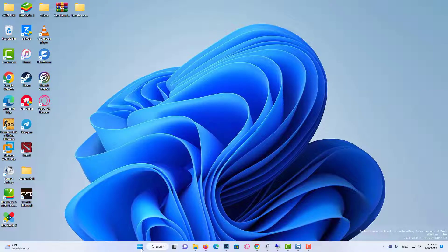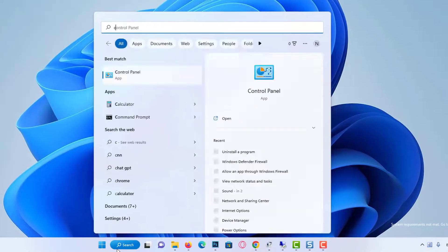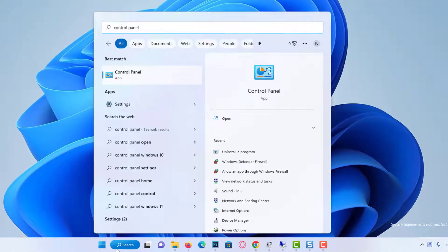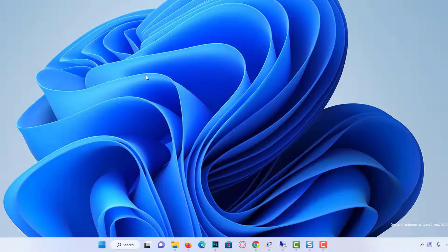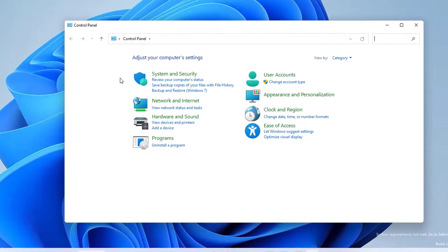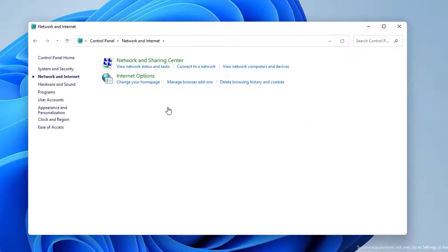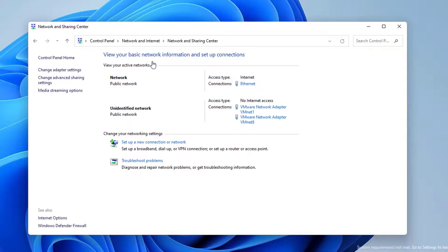To change our DNS server, we come to the search section and write control panel. After opening the control panel, we click on Network and Internet. Click on Network and Sharing Center. We click on our network.